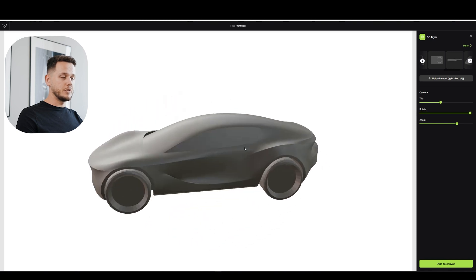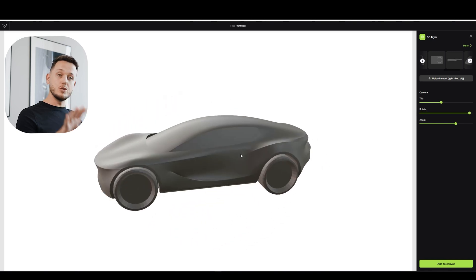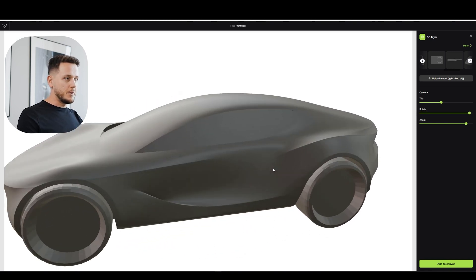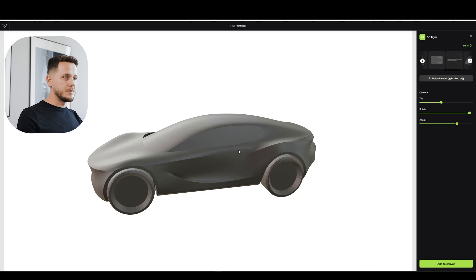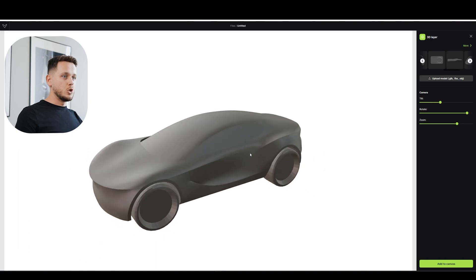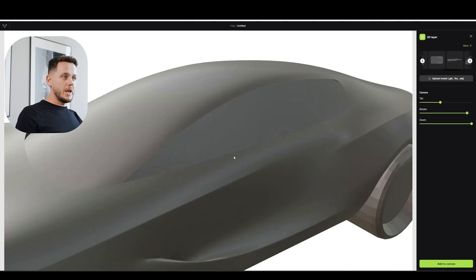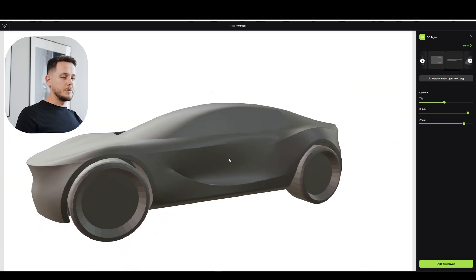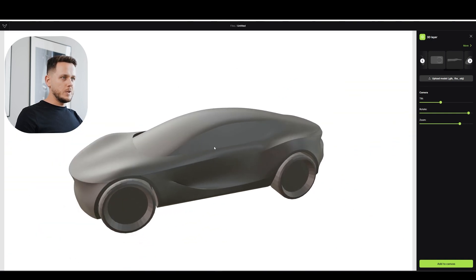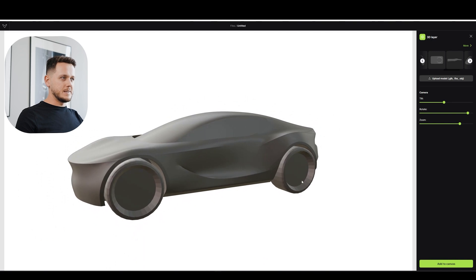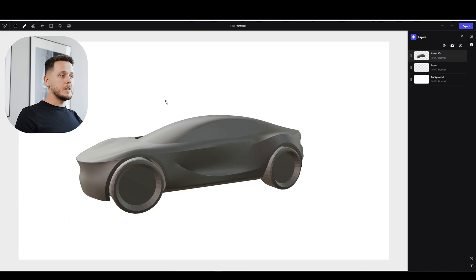So here is the model from Blender and it looks not bad. I like the proportions of this so it's like a good start. I see that I didn't even subdivide the wheels but it's fine. So you can decide your angle. For example, I will decide an angle like this. And then Add to Canvas here on the right button.